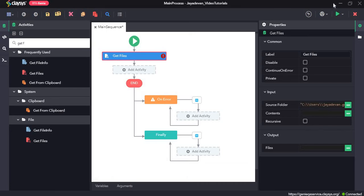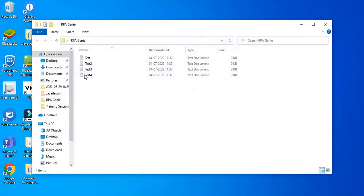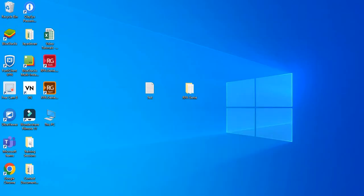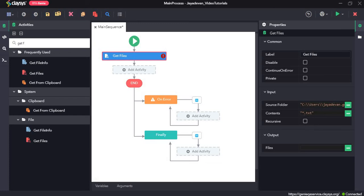Now the contents of this particular folder are all text files. What we can do is in double quotes put star dot txt. This is a wildcard, so this is star dot txt as contents.